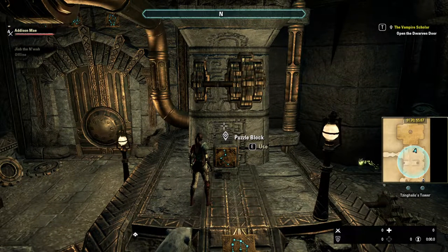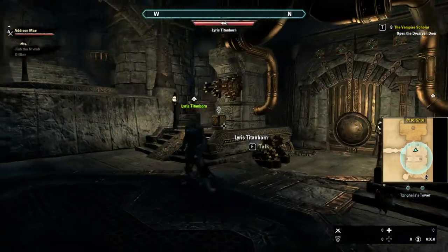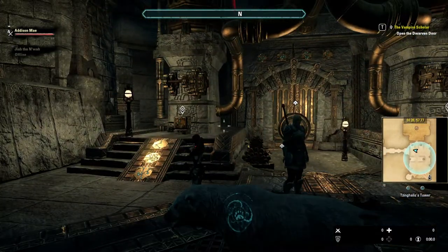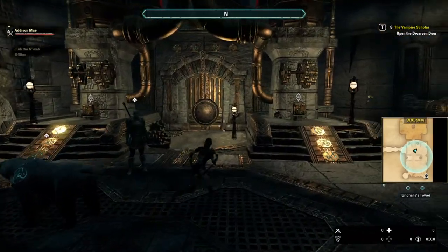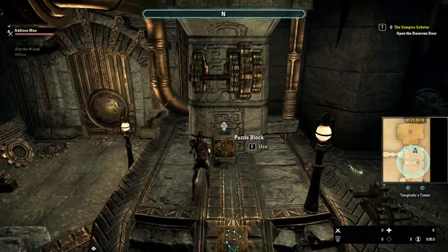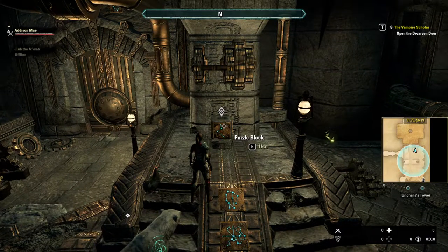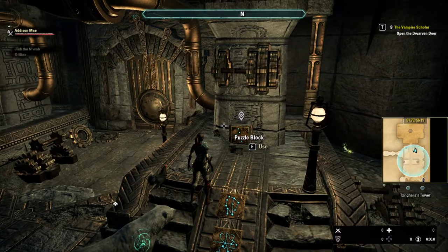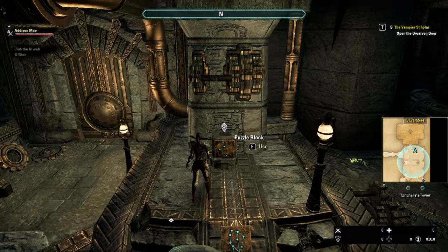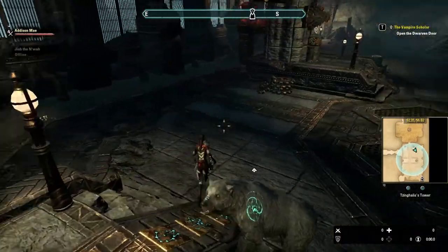Today I'm going to show you how to solve the dwarven door puzzle. There are four columns — two on the left and right of Lyris, and two behind Lyris. There are symbols that you turn. The first one on the right of Lyris is going to be the lightning — it kind of looks like lightning.